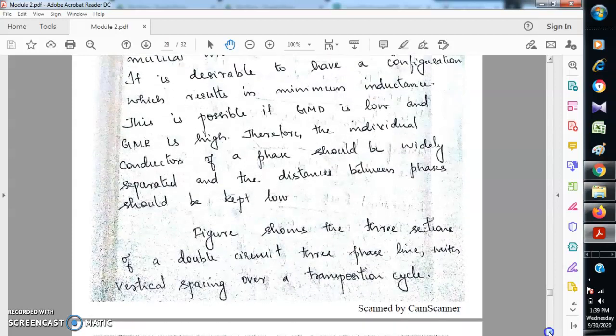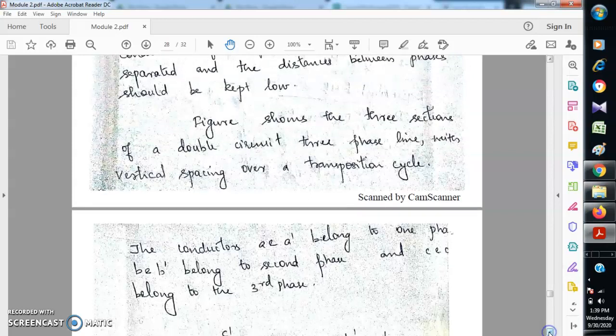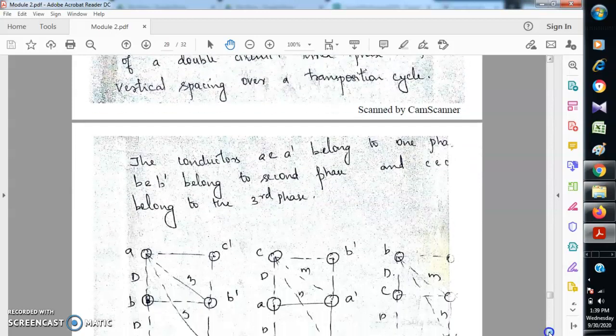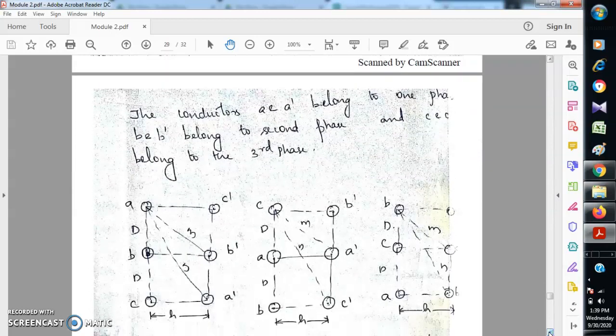The next figure shows such a configuration — it shows three sections of a double circuit three-phase line with vertical spacing over a transposition cycle. We have two conductors per phase: phase A will have conductors a and a', phase B will have conductors b and b', and phase C will have conductors c and c'.